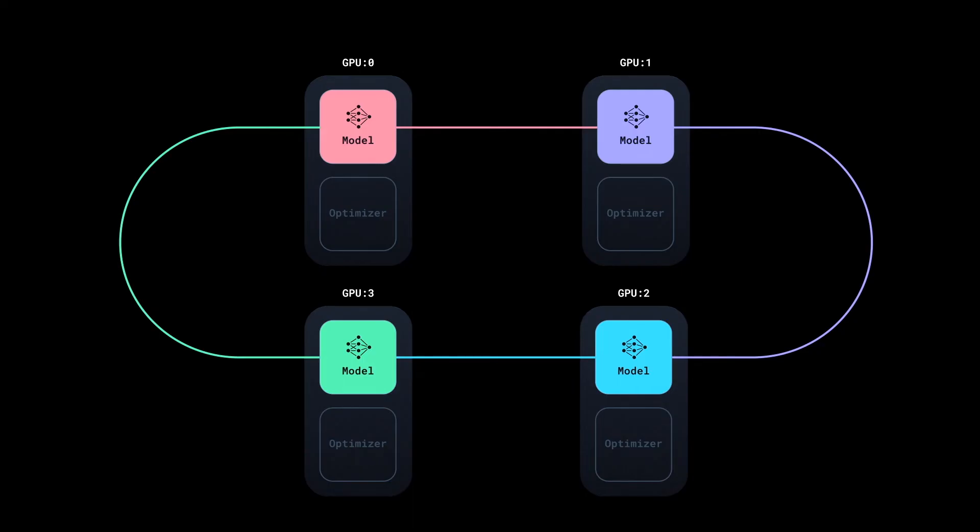And the cool thing about this algorithm is that it overlaps gradient computation with communication. The synchronization step doesn't wait for all the gradients to be computed.